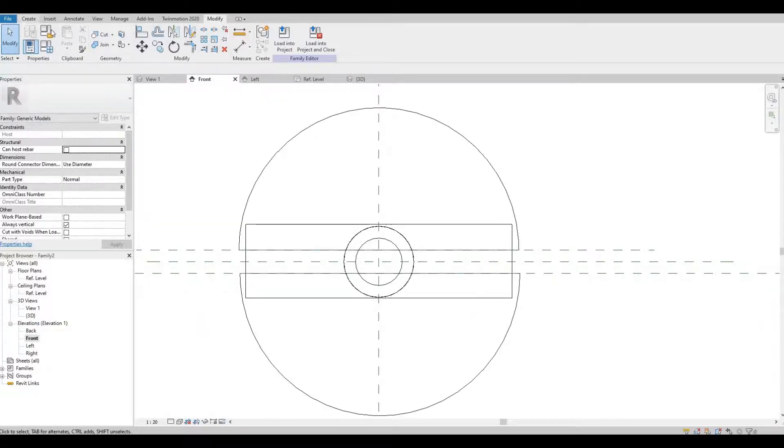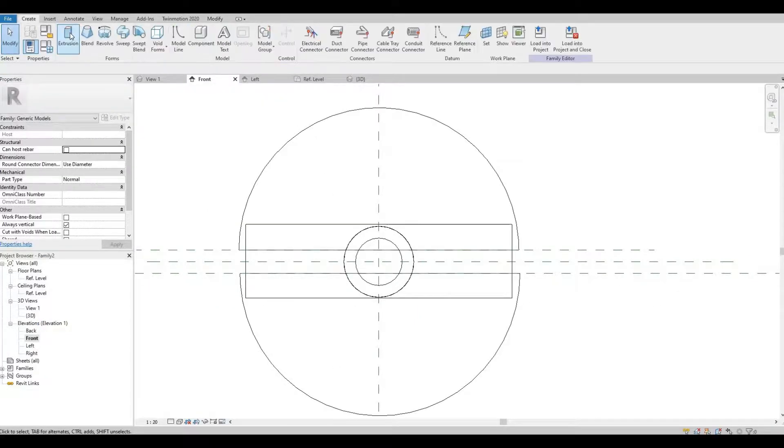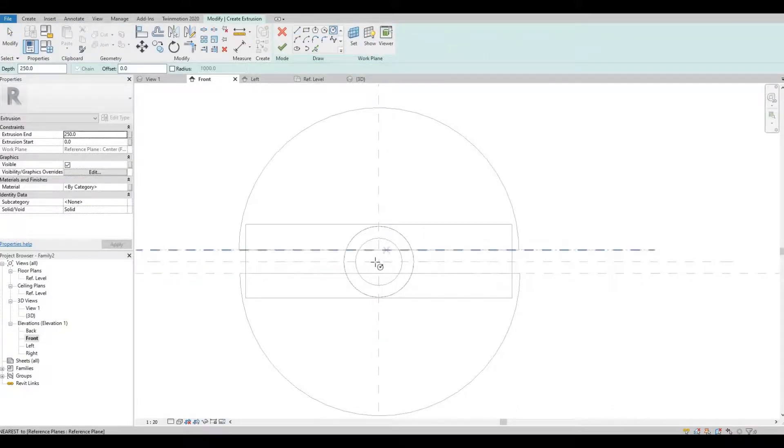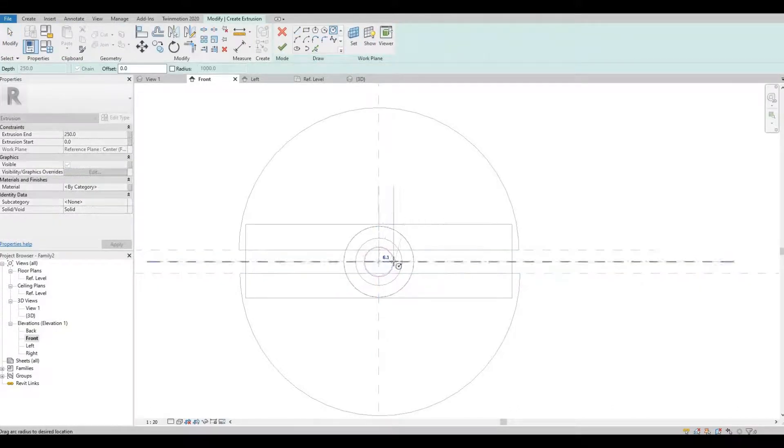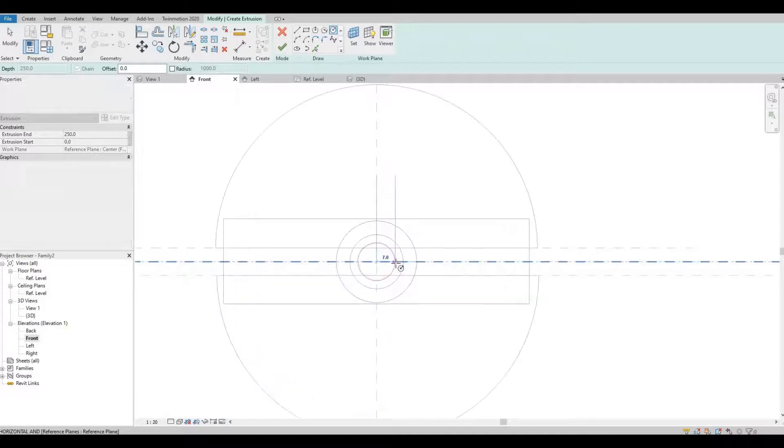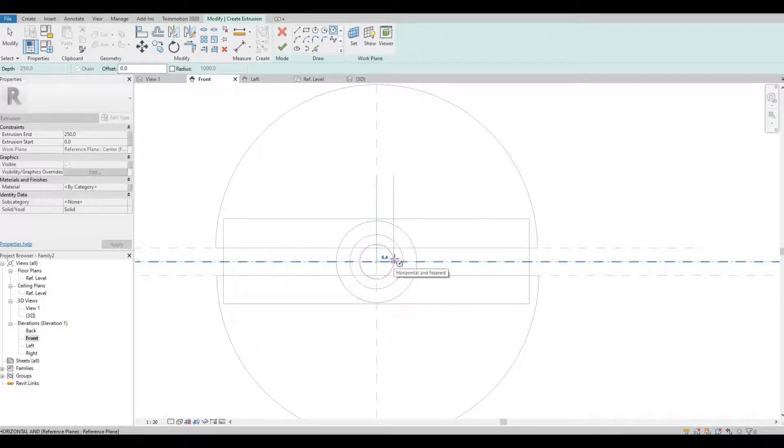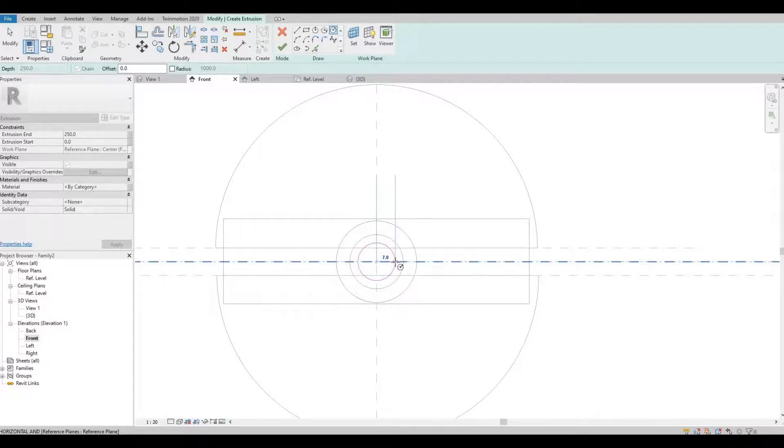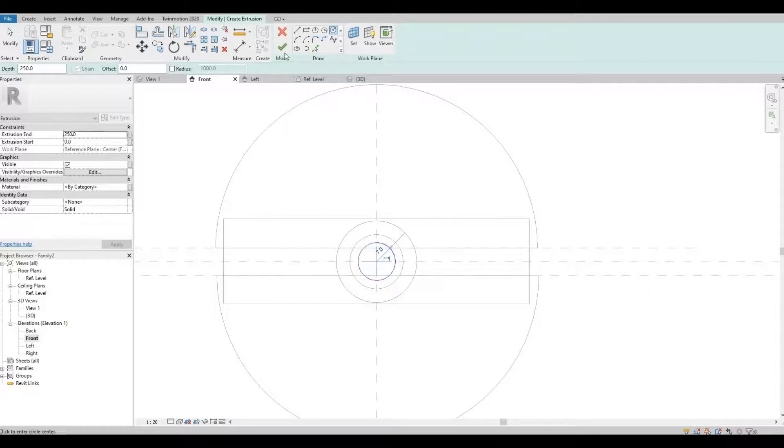And one last thing, another extrusion. So this is the one that is going to blink. Click. 7. Done.